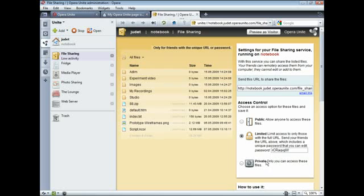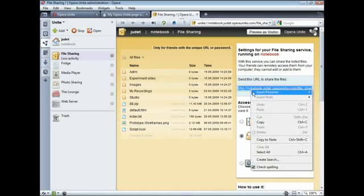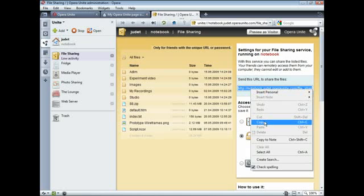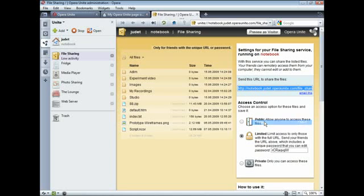To share these files with some of your friends, select Limited and send them the homepage URL with the password. You can copy and email the address.